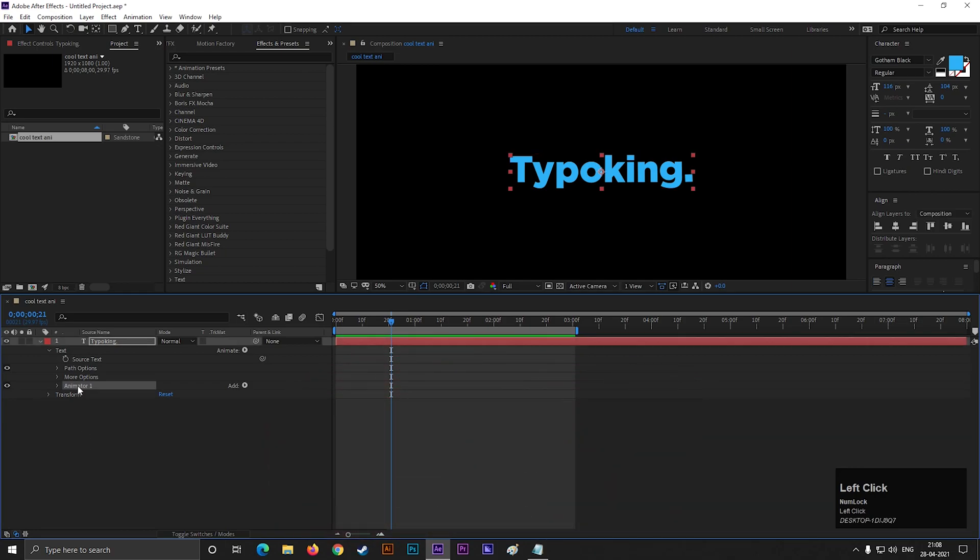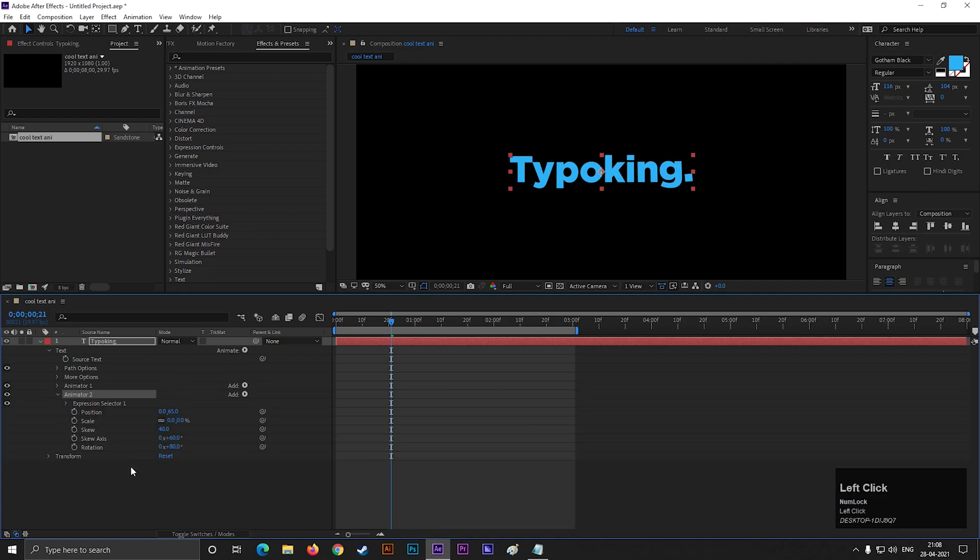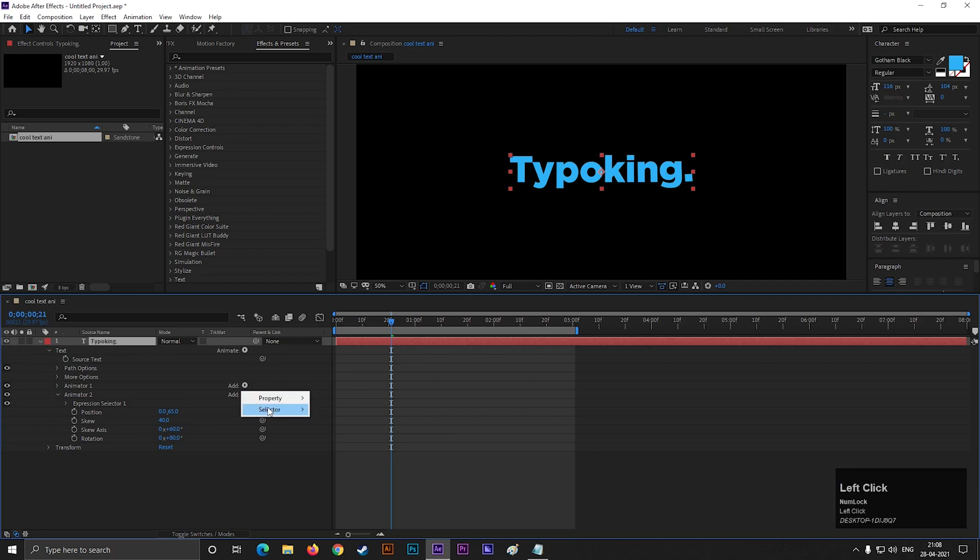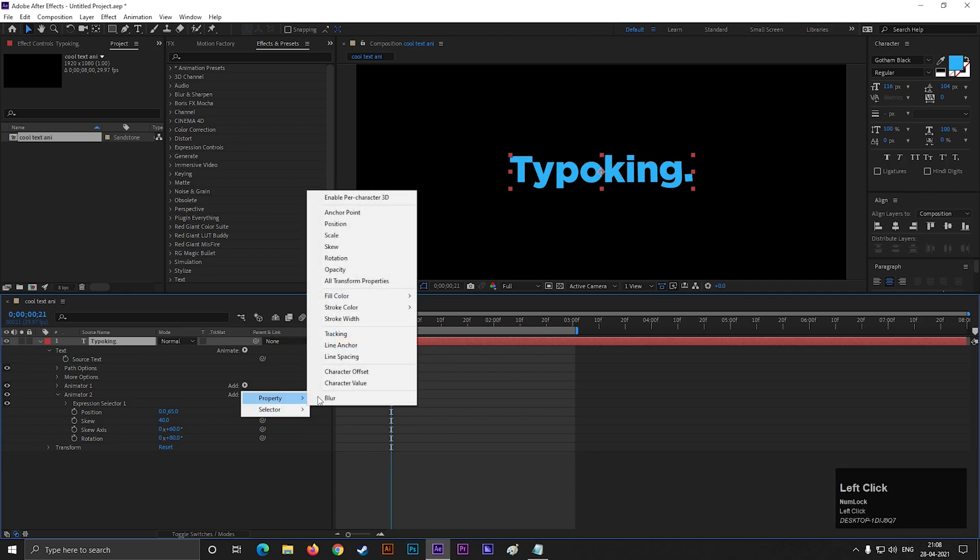Now select the animator 1 layer and press ctrl plus D to make a duplicate of this. Open animator 2 and delete the scale property from here because we don't need this here. But we need tracking property here so let's add it.